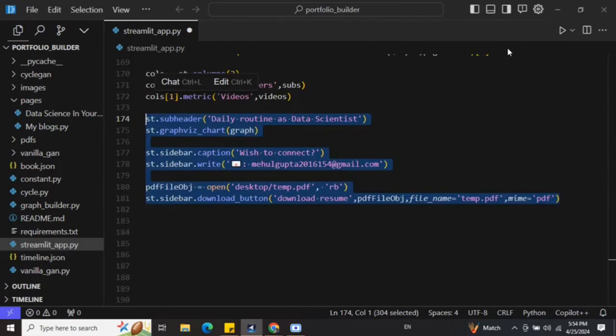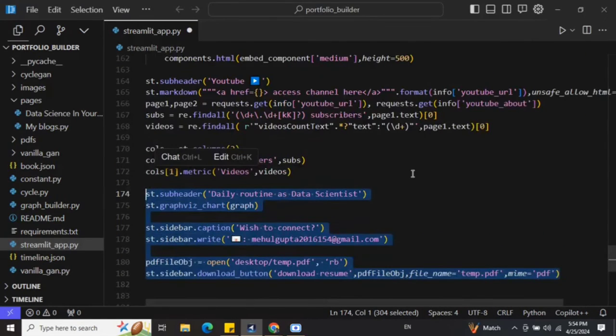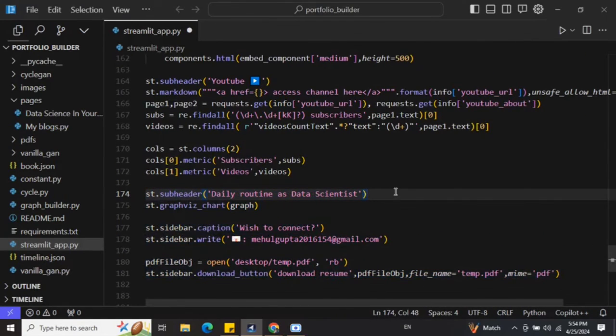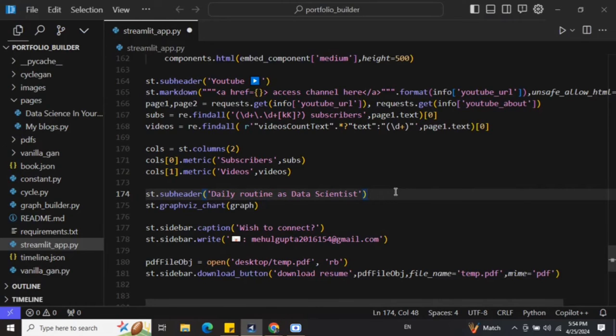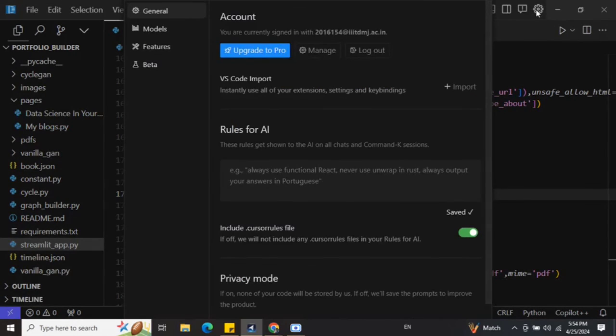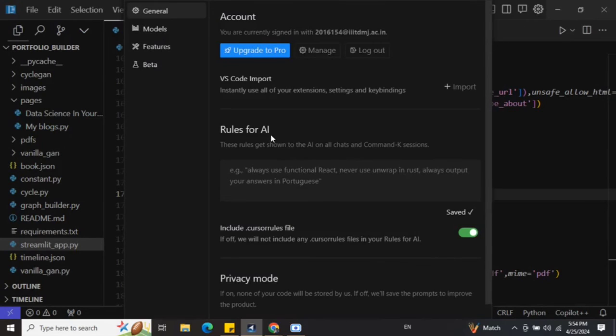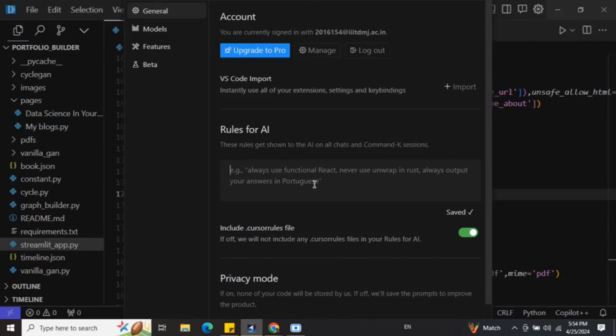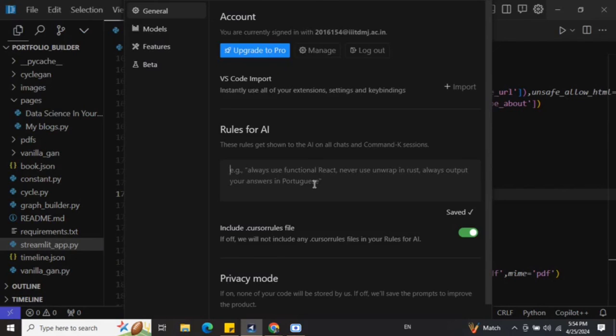Till now we have seen how you can add code, update code, fix issues, chat with the code, etc. There are more features present. If you go to Settings, here you can make it agentic also. You can give out certain rules for the LLM to follow. As you can see it is giving a suggestion: 'Always use functional React, never use unwrap in Rust.' In case of our particular use case, we can say 'always add comments while adding new code,' etc.